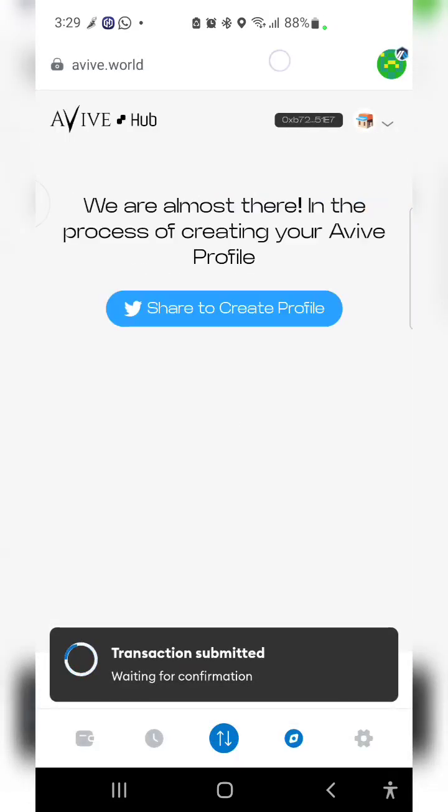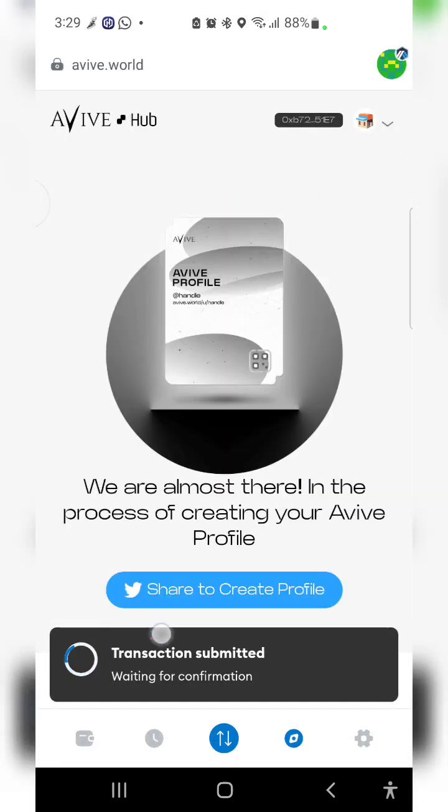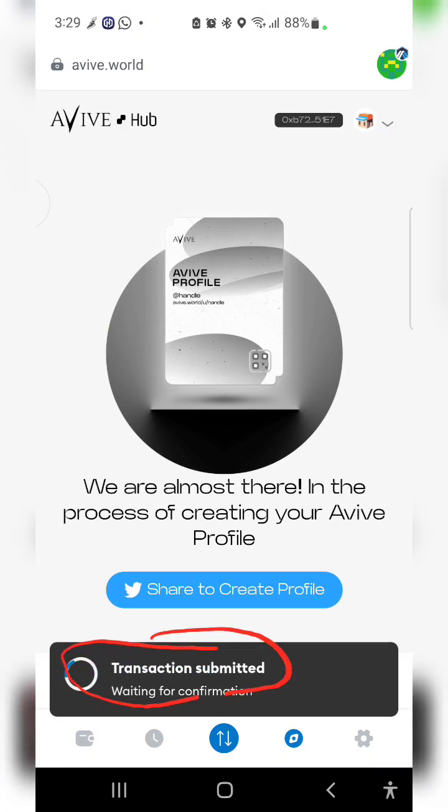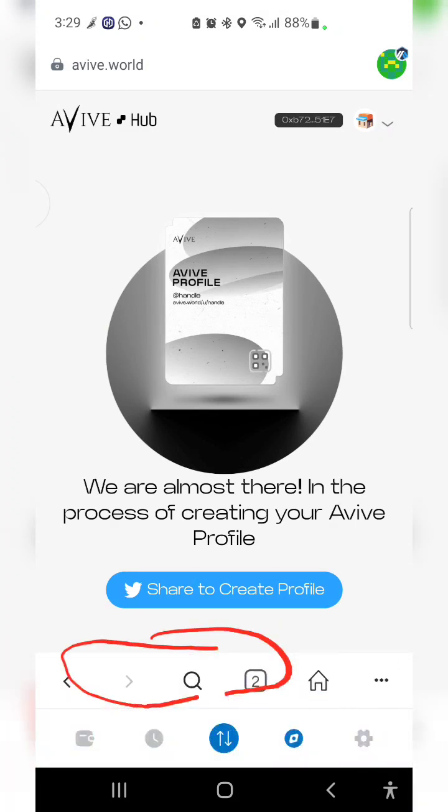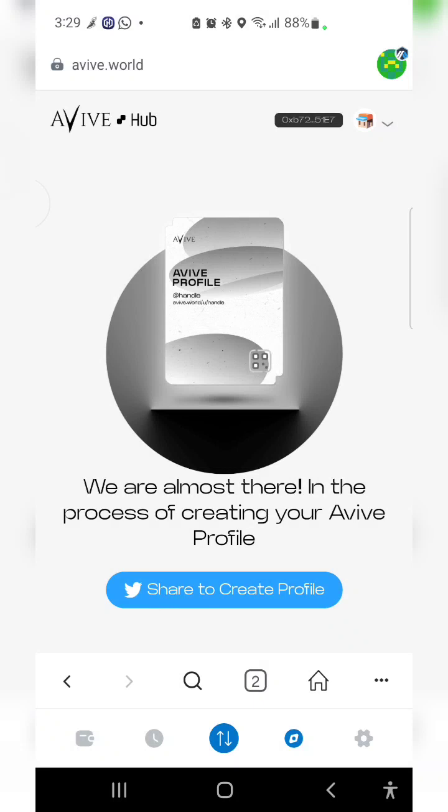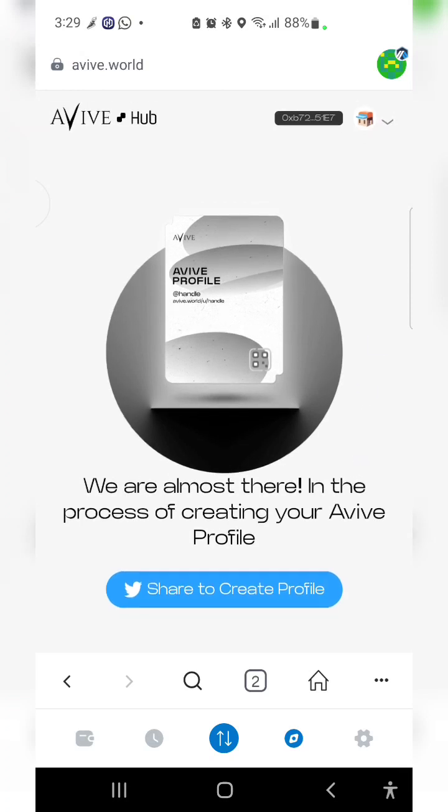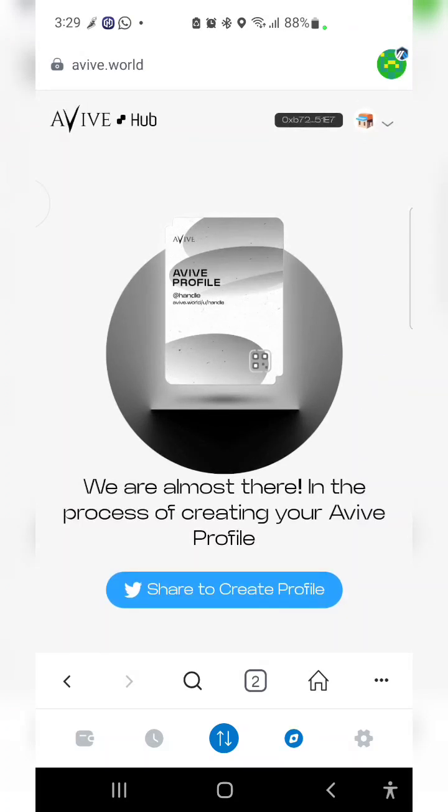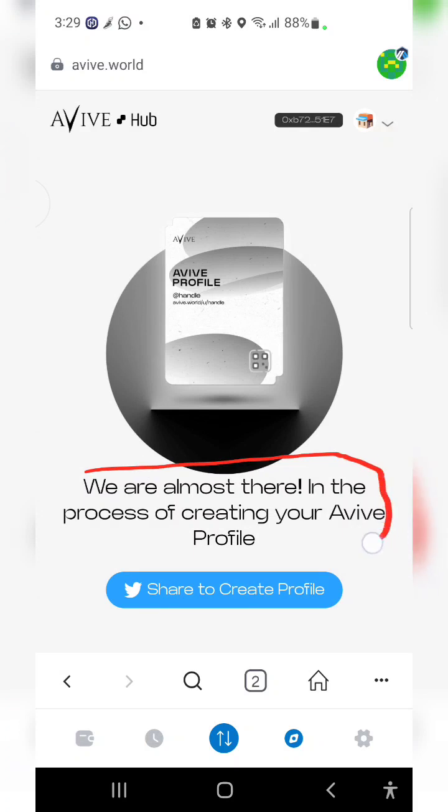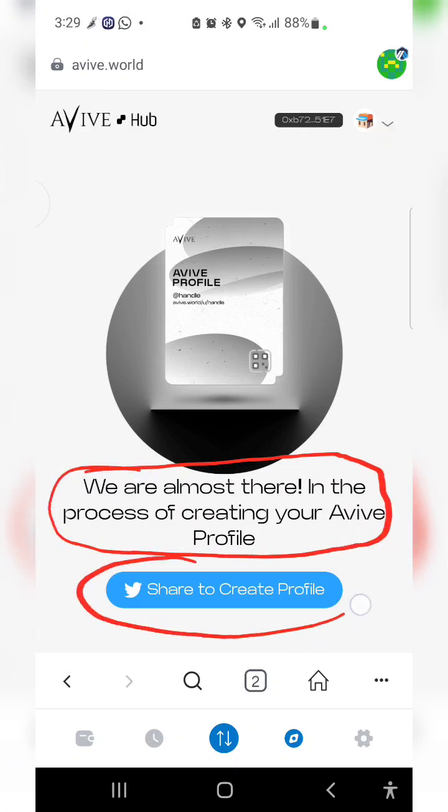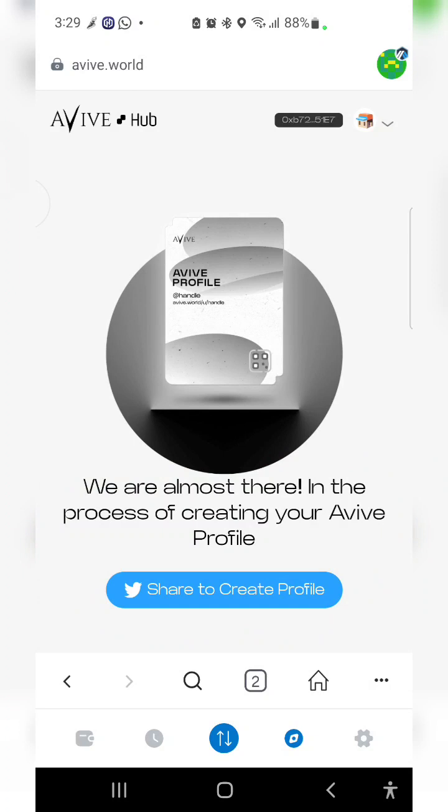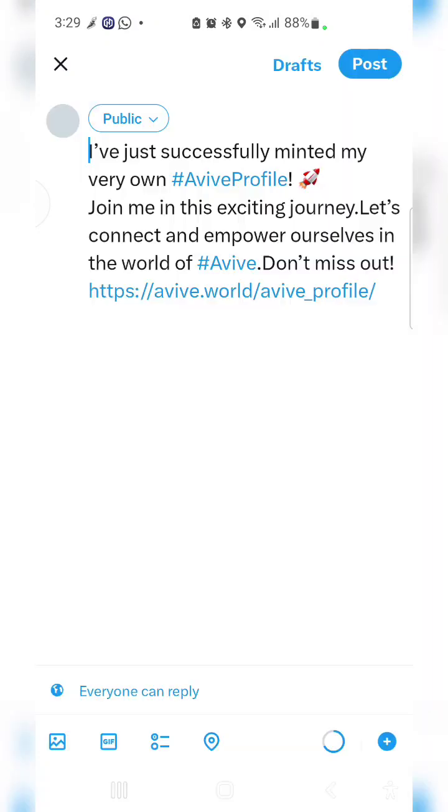Transaction submitted. We are almost there in the process of creating your profile. Mine has been minted so I need to click on share to share it to my Twitter. It's very important you click on that share to create profile button.